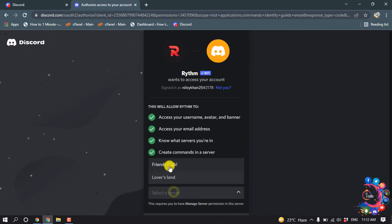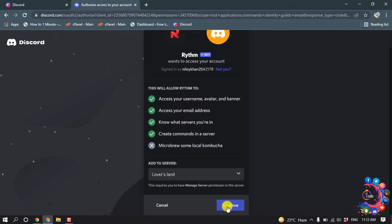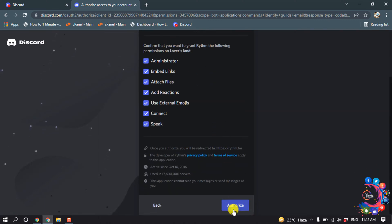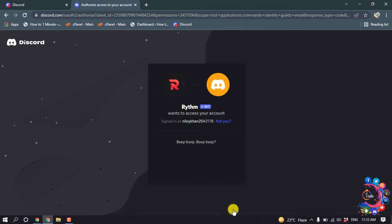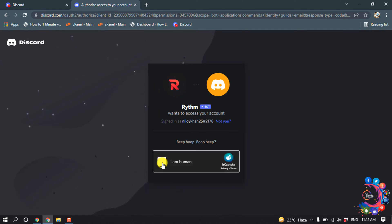From here, choose your server, click Continue, then Authorize, and ensure that you're not a robot.